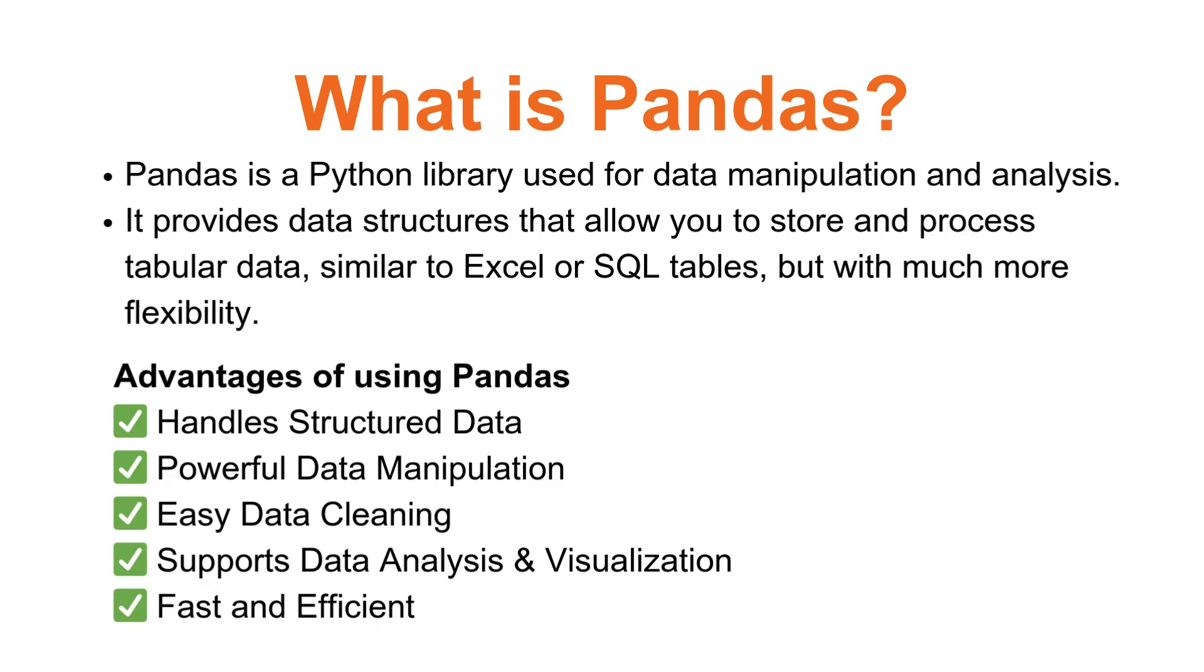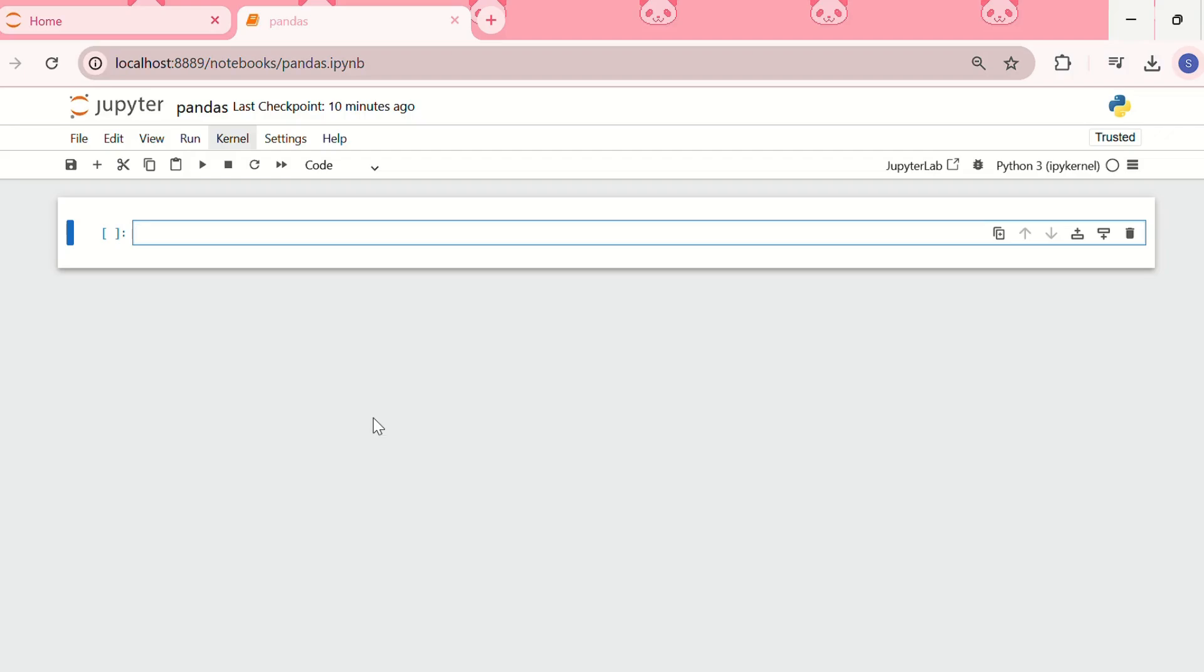Now let's see how to install and use Pandas in Jupyter Notebook. So for that, we need to open Jupyter Notebook using either the command prompt or Anaconda,